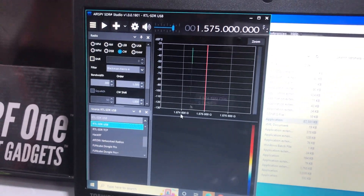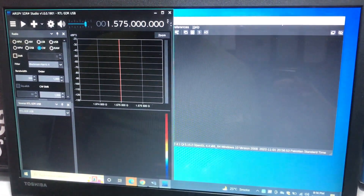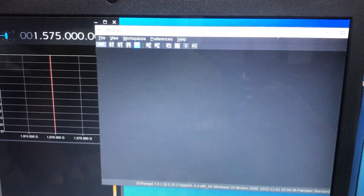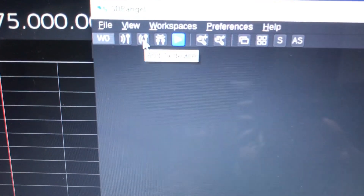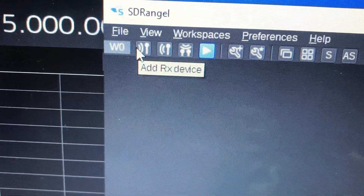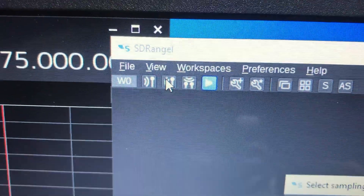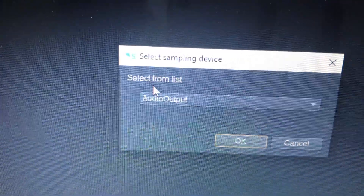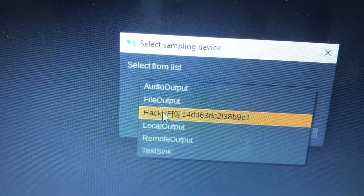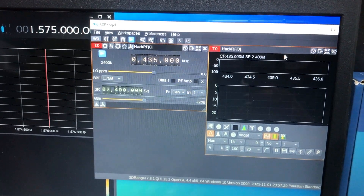Once all the settings are done — device selection and source selection — you need to go here. There are two features: if you click here it says 'add transmitting device', and here it says 'add receiving device'. Since we want to transmit using HackRF, we will click 'add transmitting device'. As soon as I click this, it will ask for a sampling device. My HackRF is already plugged into the USB port. I click OK and the window appears with default settings.